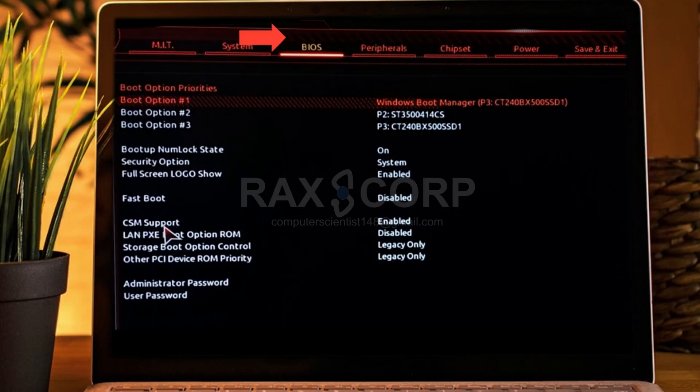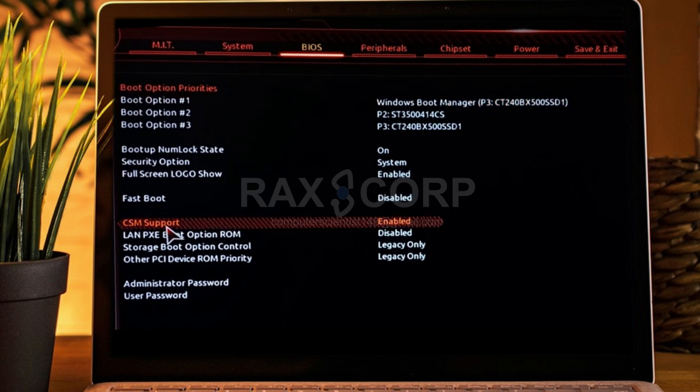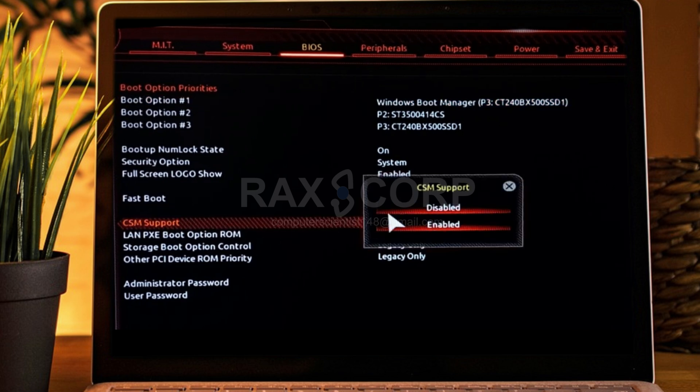Switch to the BIOS tab option. If you cannot see the secure boot option, then first you need to disable the CSM support.